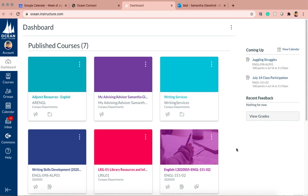Hi everyone. I'm going to walk you through today how to find articles in the library databases and how to use the databases.